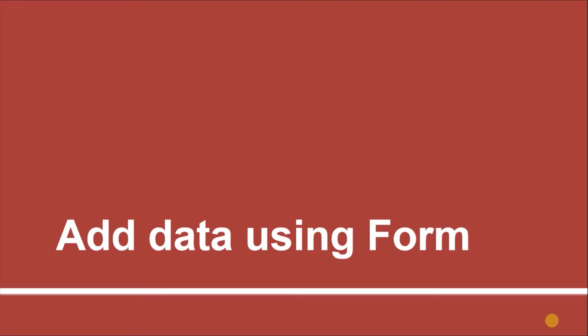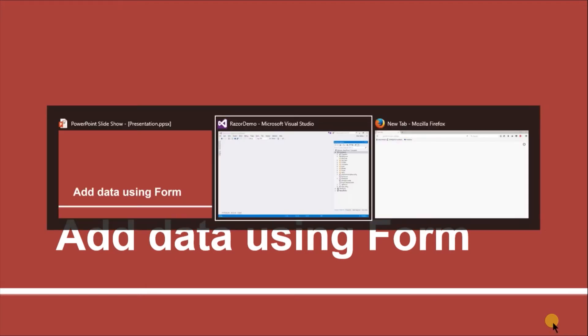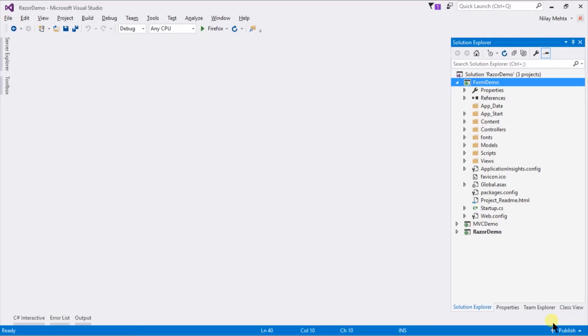In this session we will create a model and add data into a static list. You can also use a database with entity model, but in this session I am going to use a static list and also provide validations for form submission.